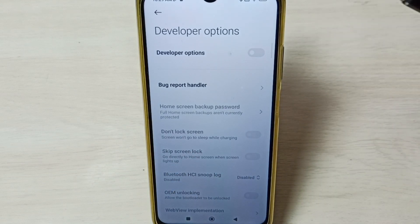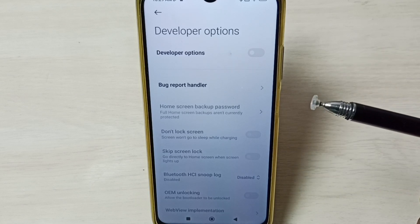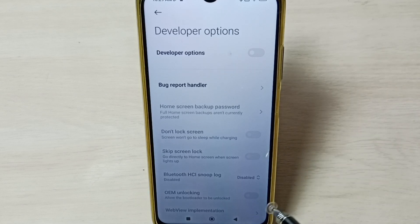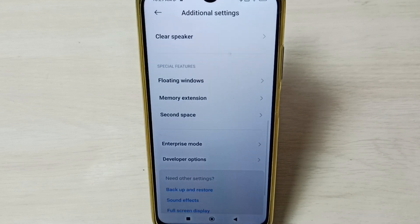I recommend disabling developer options after use because there are security issues. This way we can enable or disable developer options. Please check it.